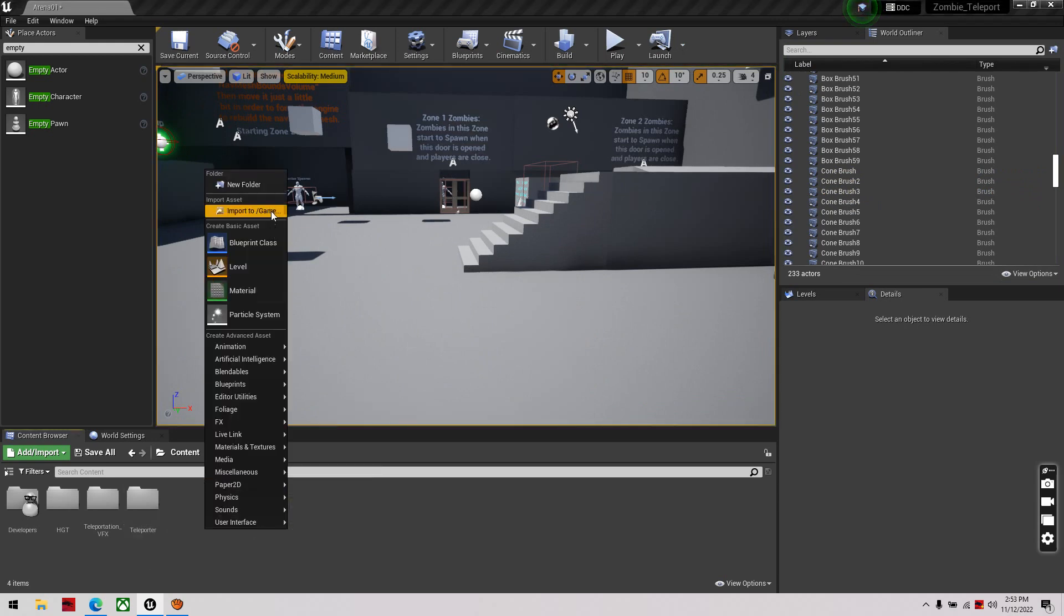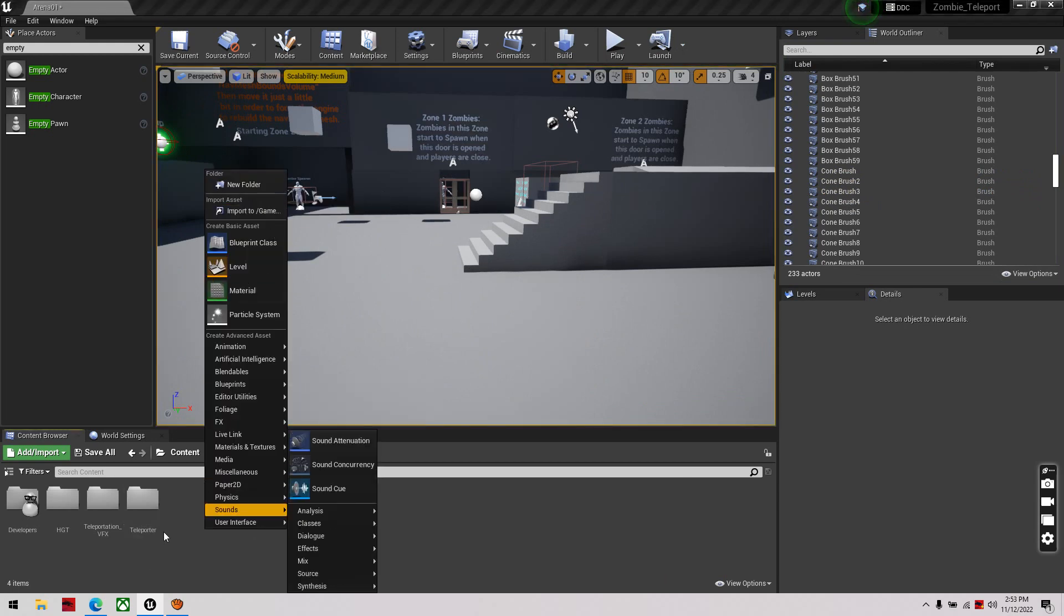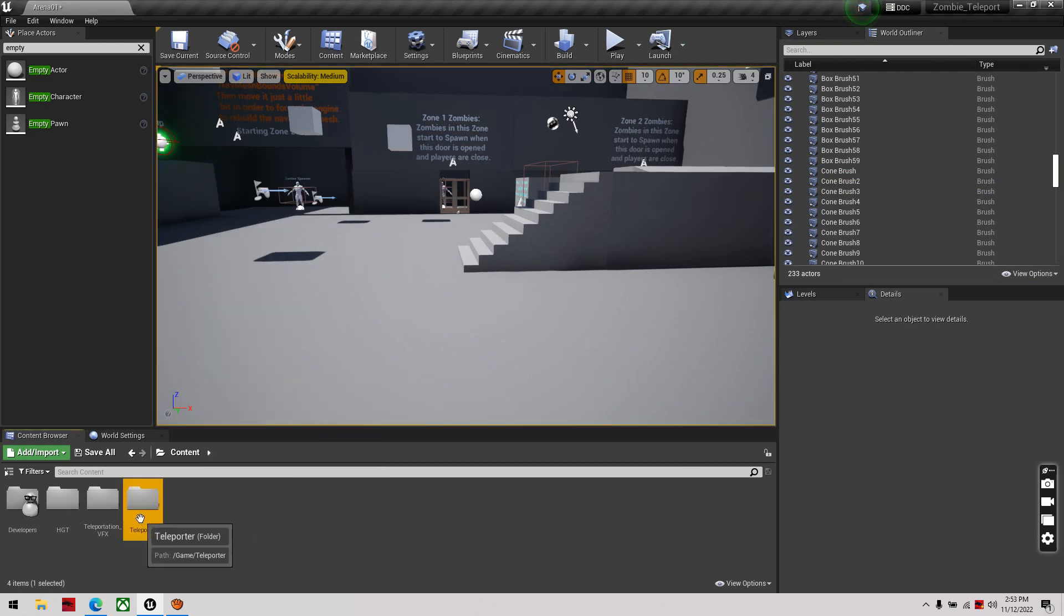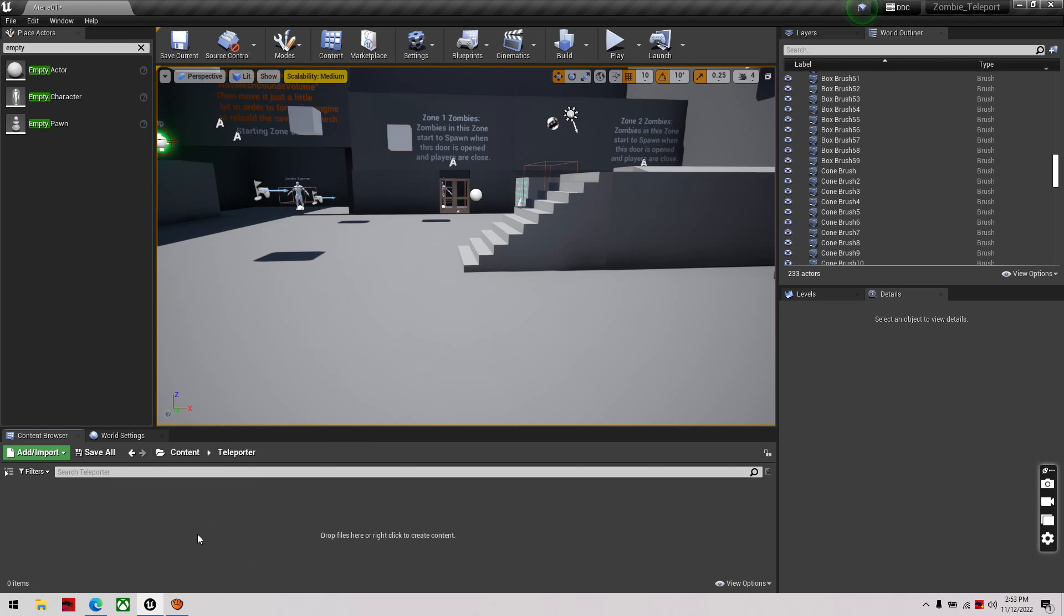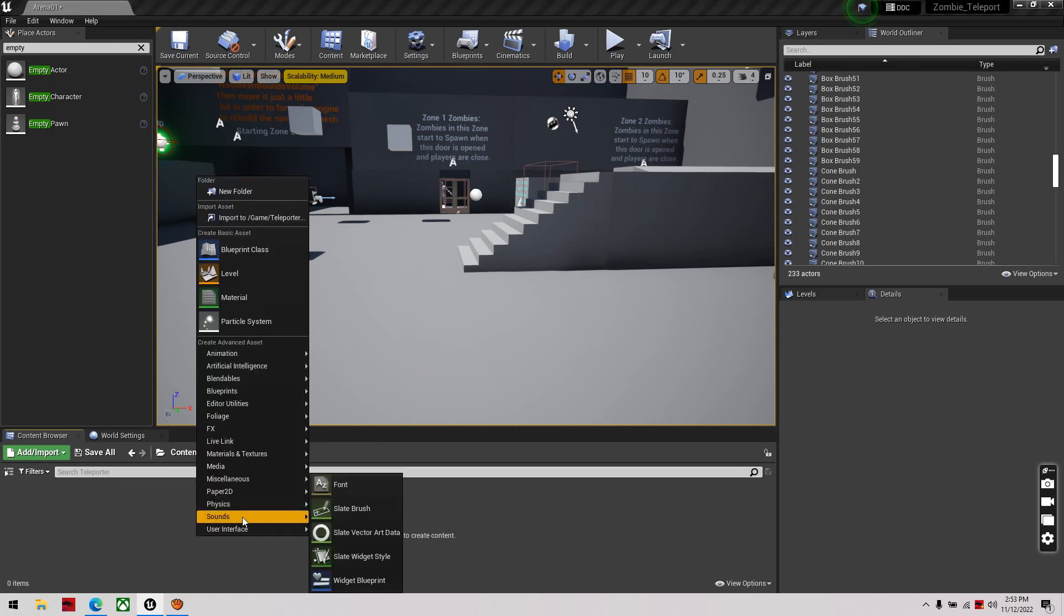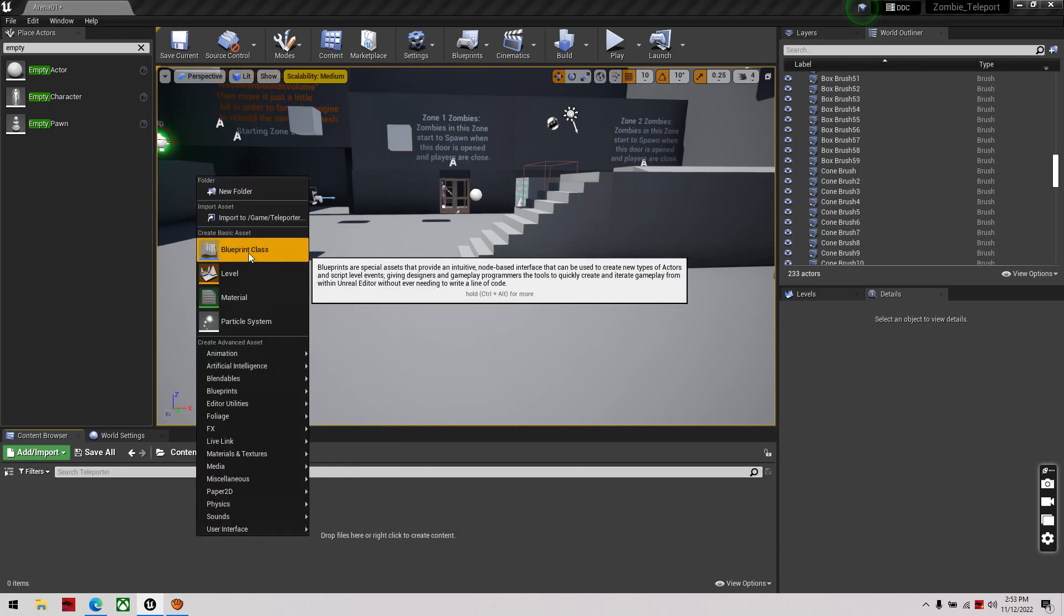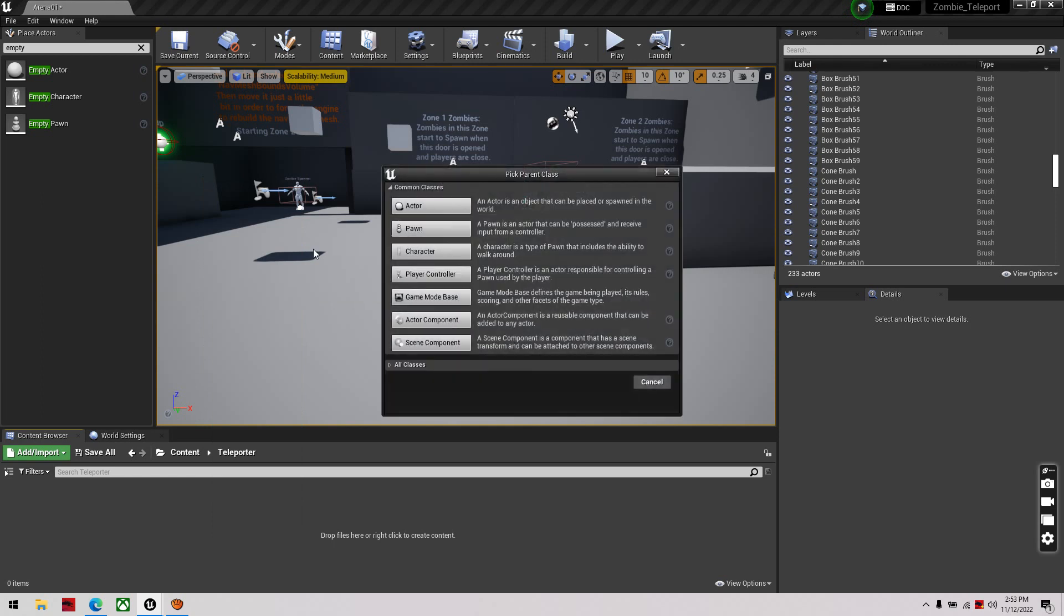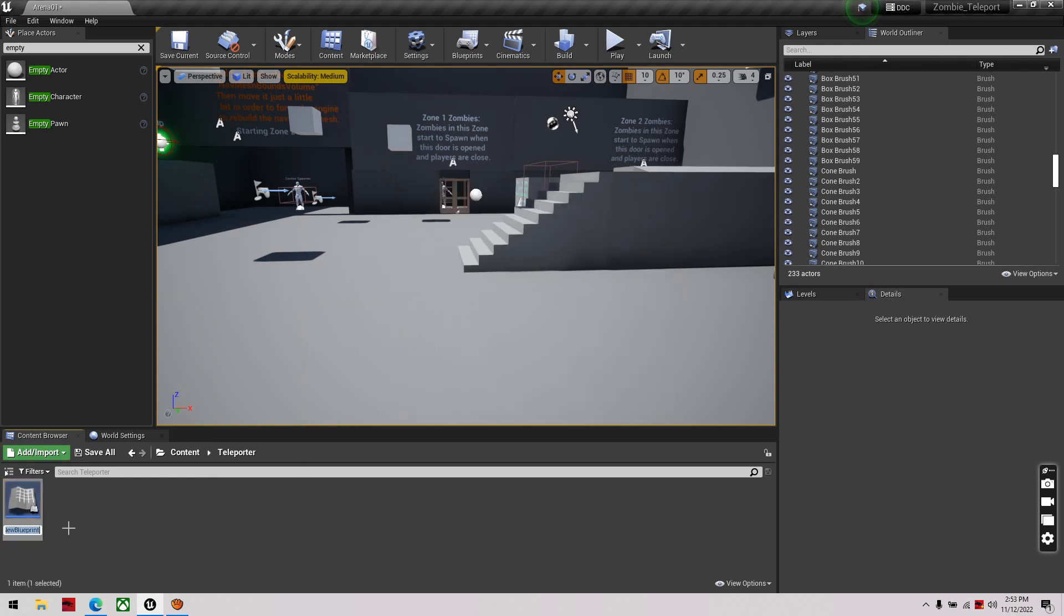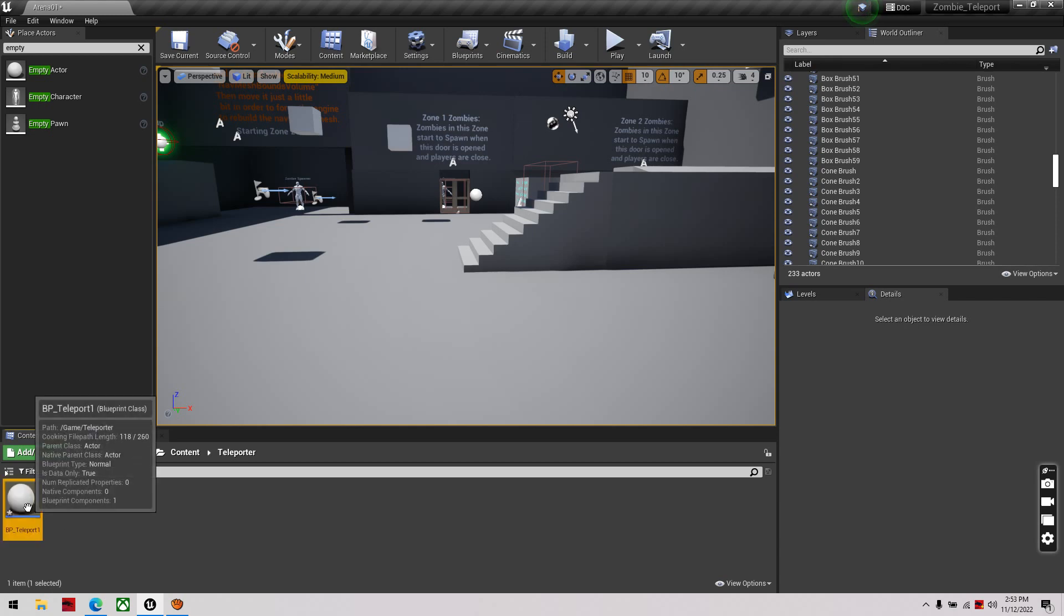So the first thing you do is right-click, make a new folder, and I called mine teleporter, then right-click, create a blueprint class, an actor, and I'm going to call this BP teleport one, double-click it.